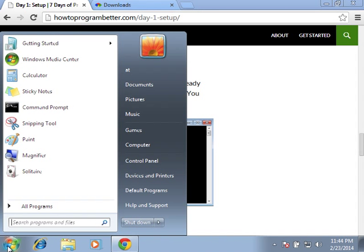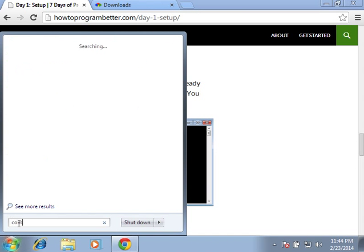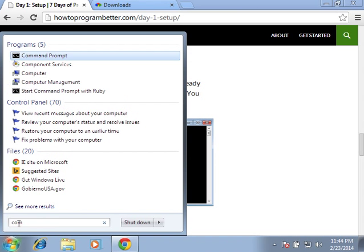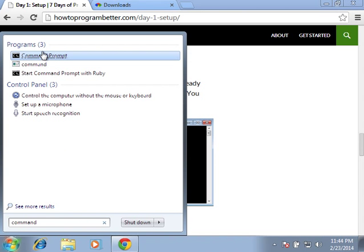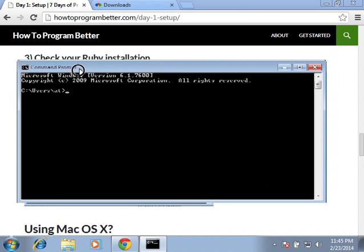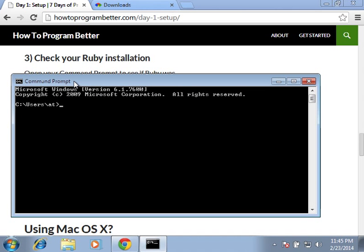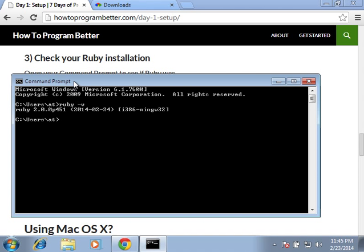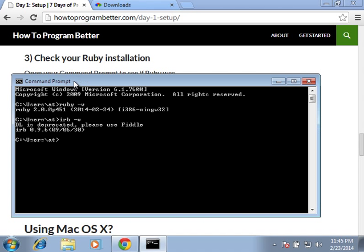Click start, search for command, choose command prompt. This is our command prompt and we type ruby-v and it tells us that we are running on ruby 2.00. Alright, so type irb-v and it tells us that we have irb version 0.9.6 installed.